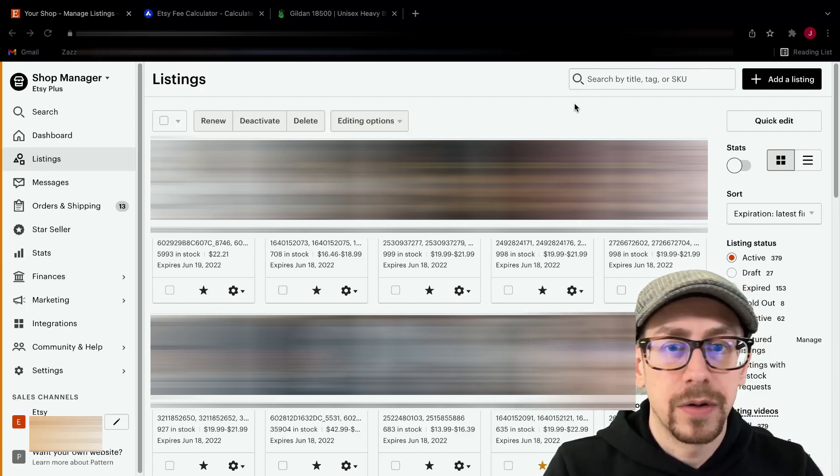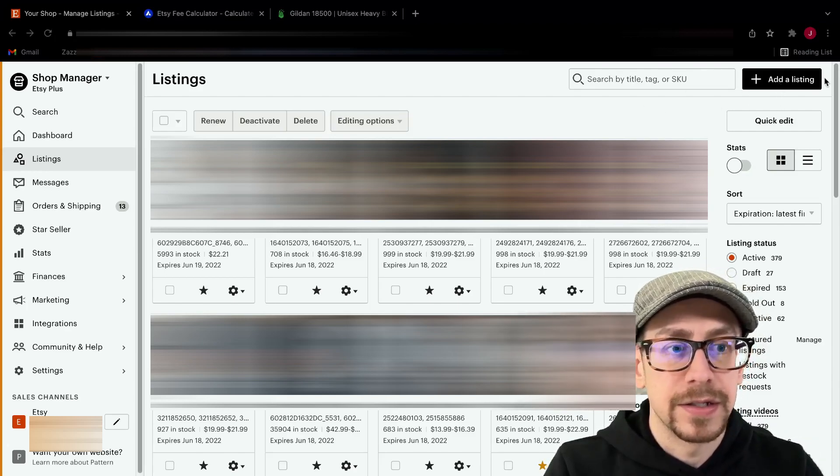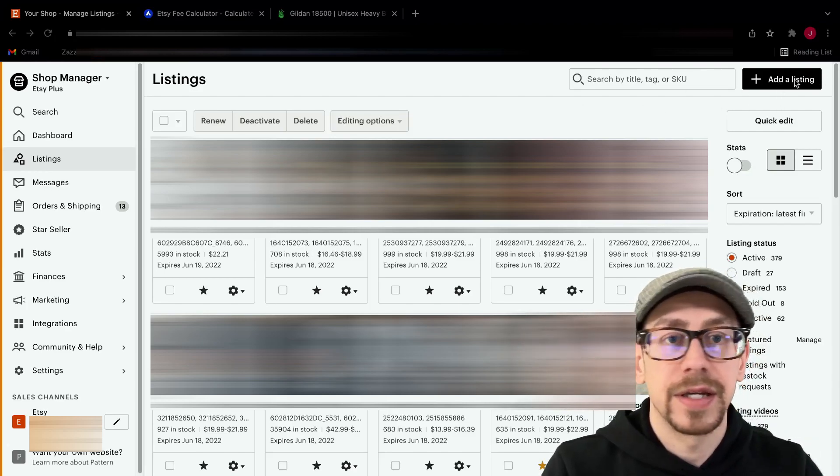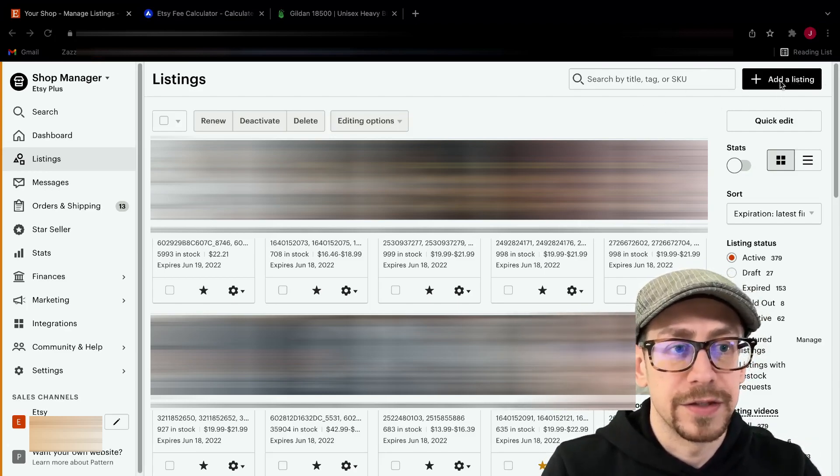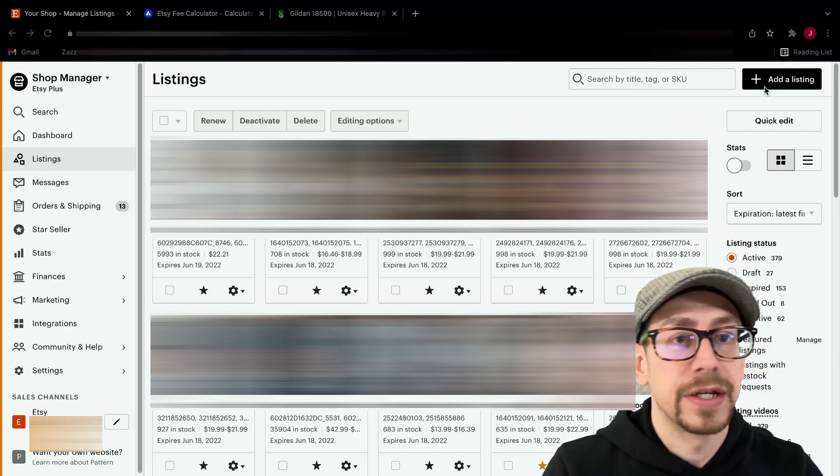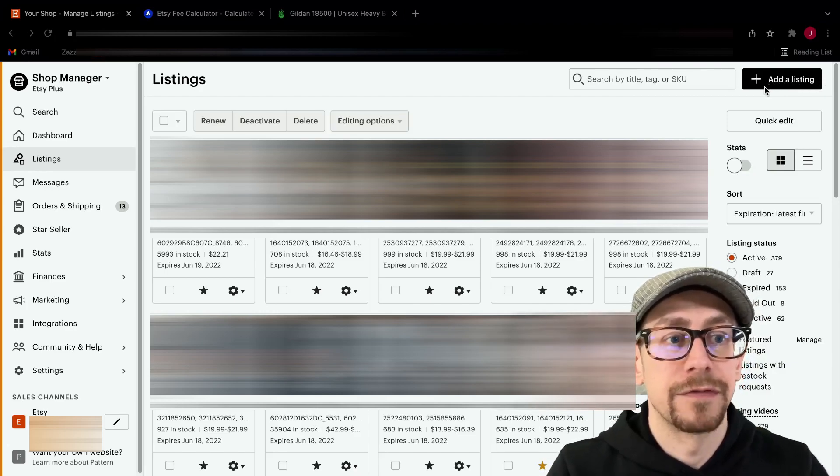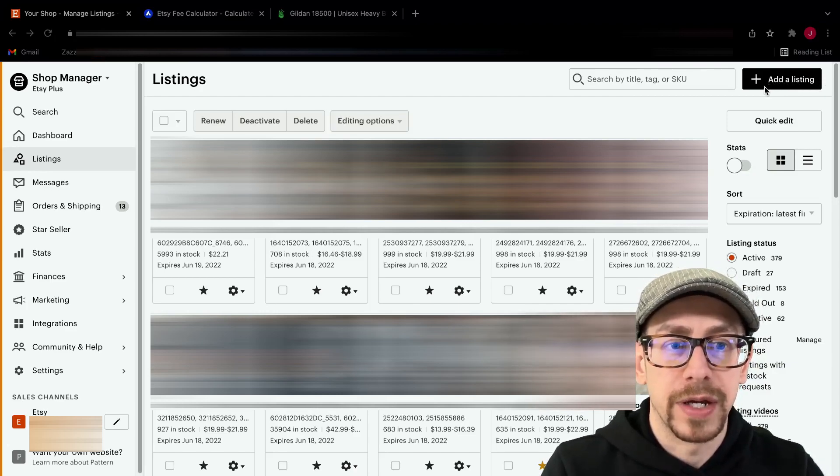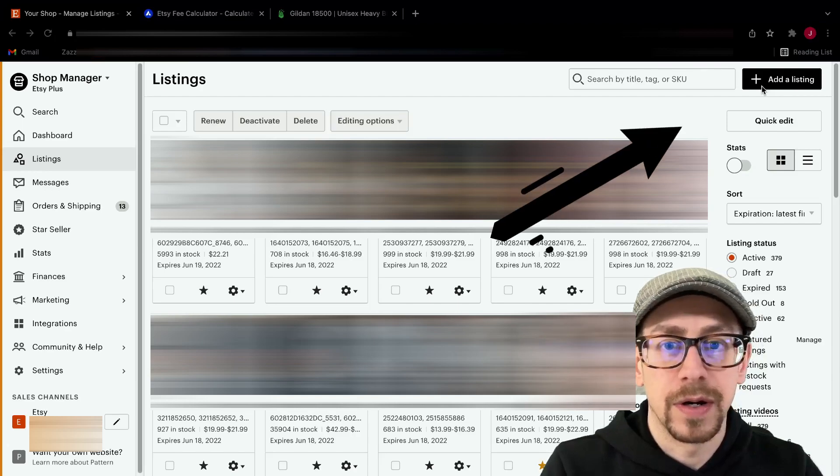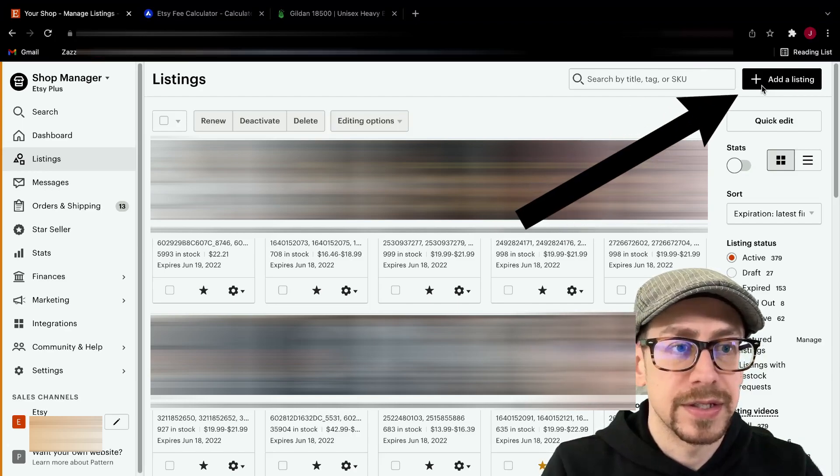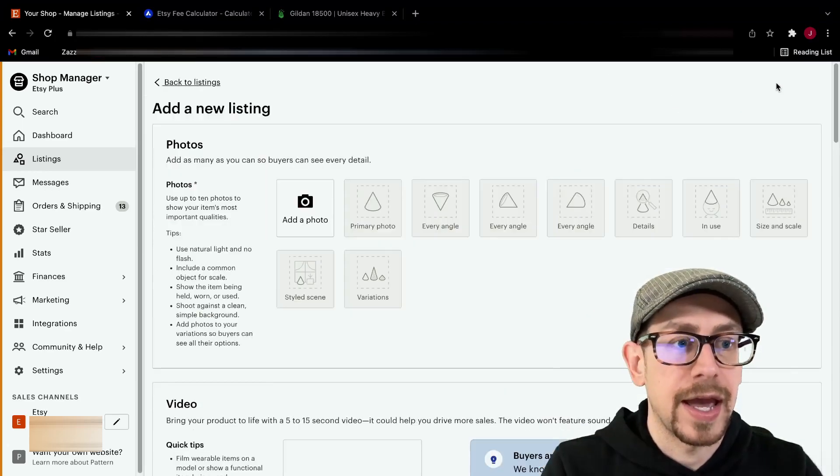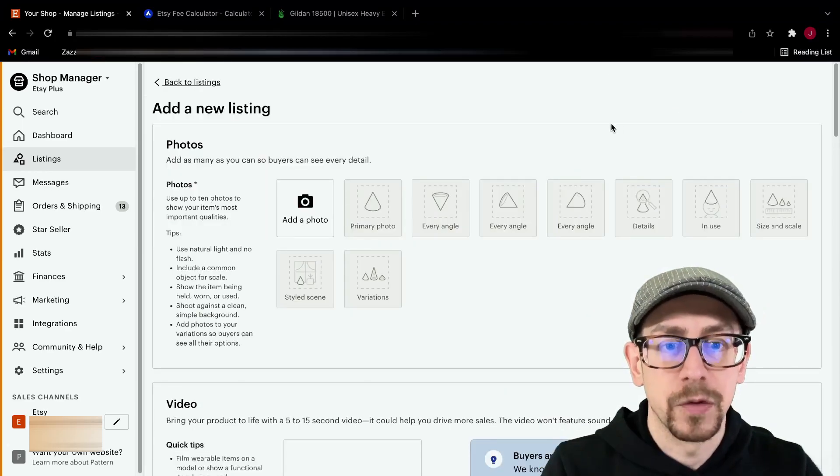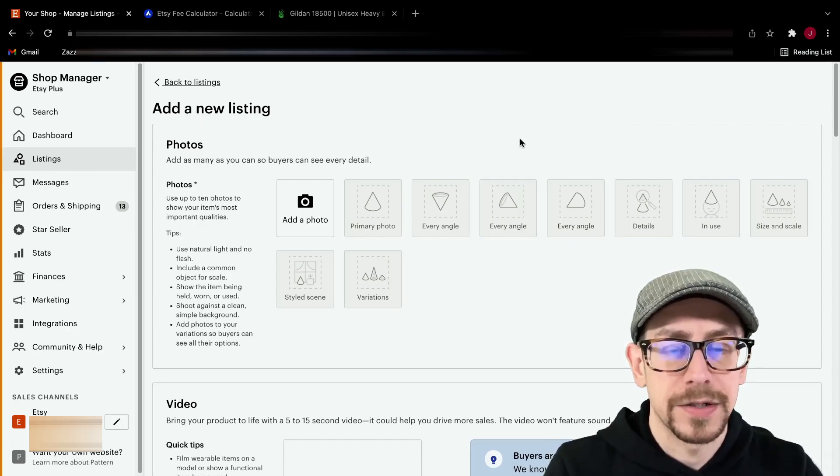But let's talk about creating that template from scratch. So we're going to go on our Etsy page. We're not starting in Printify at this point. We're just creating the draft of the template we're going to use for a combination listing. So we're going to go to our Etsy listings and we're going to click on add a listing. We're going totally blank from scratch.